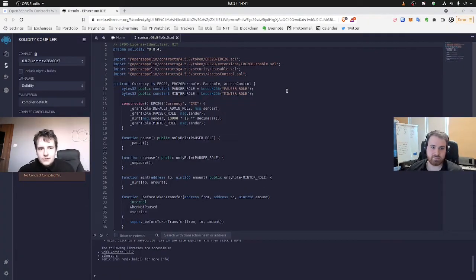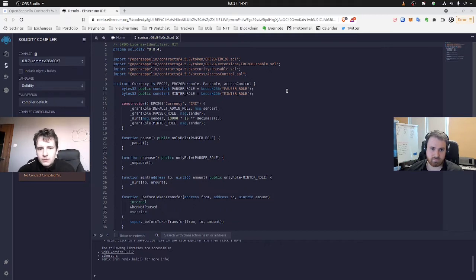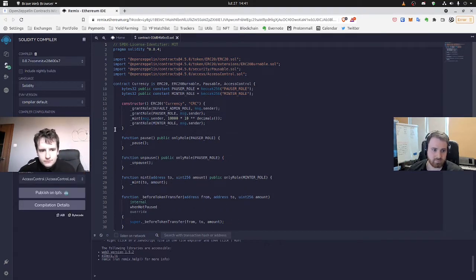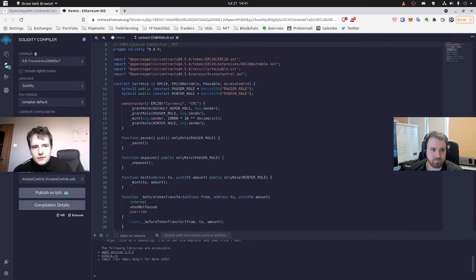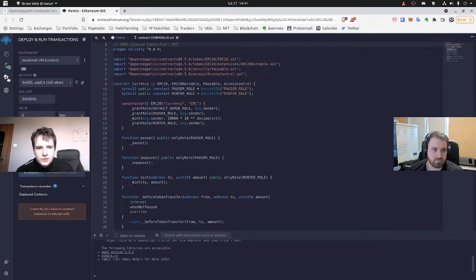Okay, so now while we are in Remix, we can compile the contract to check if it's okay, everything. As we can see it compiled right. And now we are going to the deployment section.